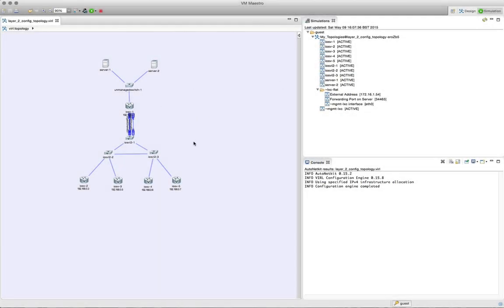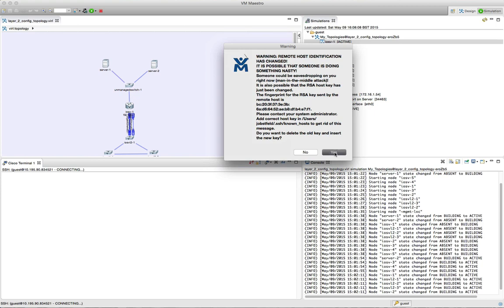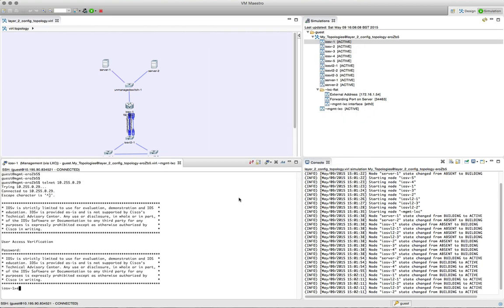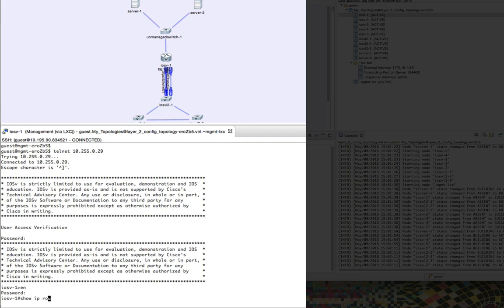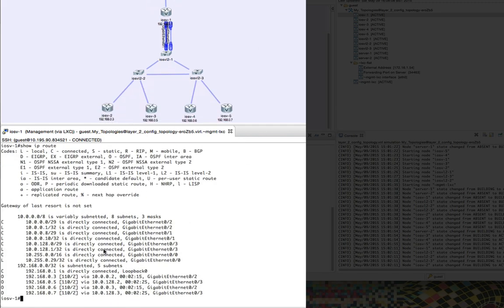I've now spun up the simulation, and we can see all the nodes are now in active state. We're going to log in via SSH and start to take a look around and do some reconfiguration work. We can see the routing table with the loopback IP address entries present.